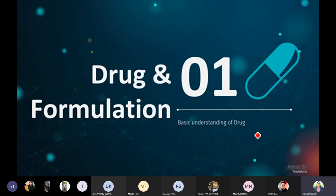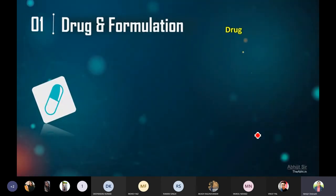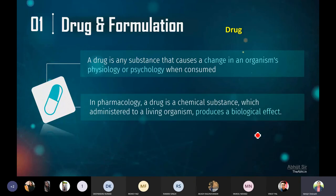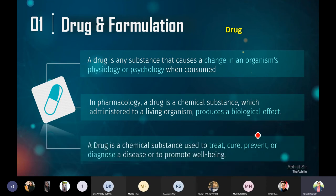Let me focus on drug and formulation. First of all, what is a drug? As a student of final year, all of you are aware that a drug is a substance that causes a change in an organism's physiology or psychology when it is consumed. In a pharmacological point of view, a drug is a chemical substance which, when administered to a living organism, produces a biological effect and a therapeutic effect. You can also say a drug is a chemical substance used to treat, cure, prevent or diagnose a disease or to promote well-being.